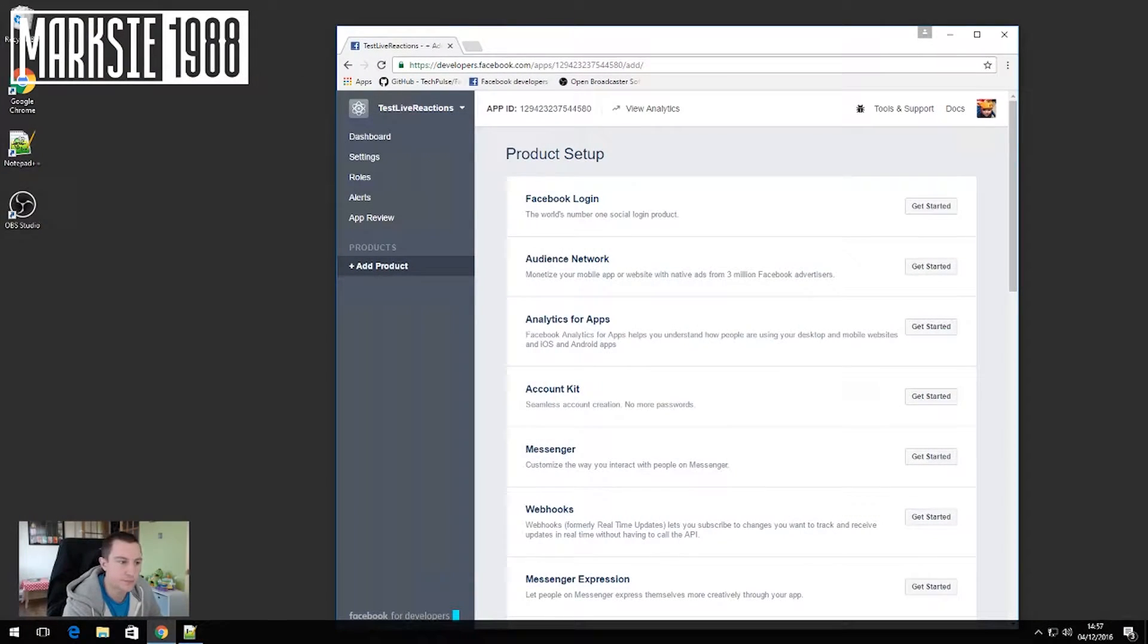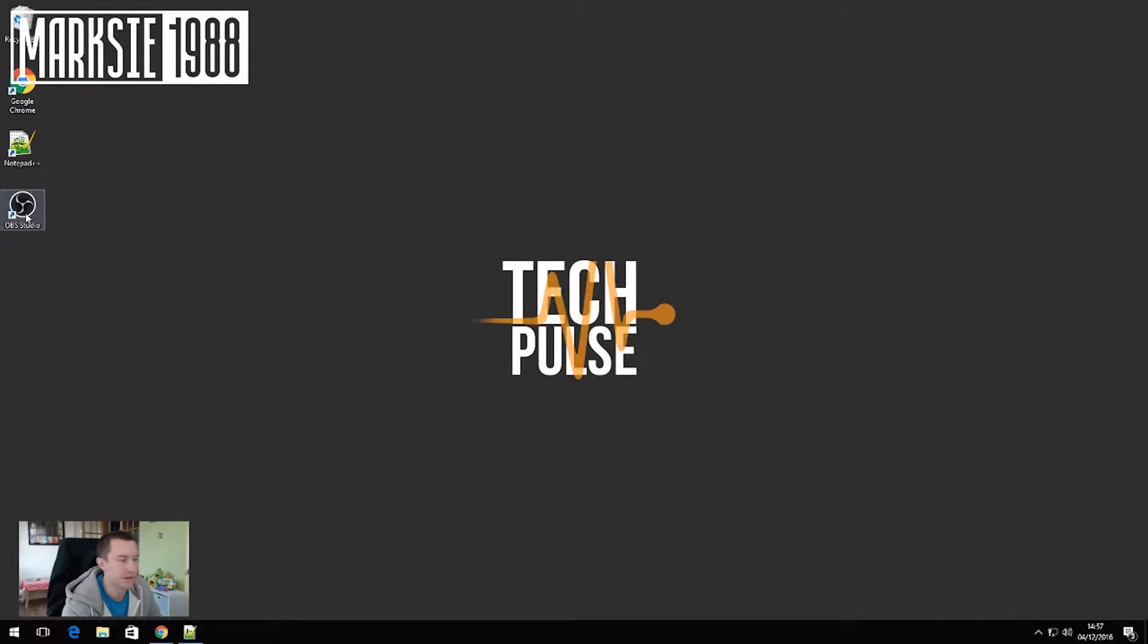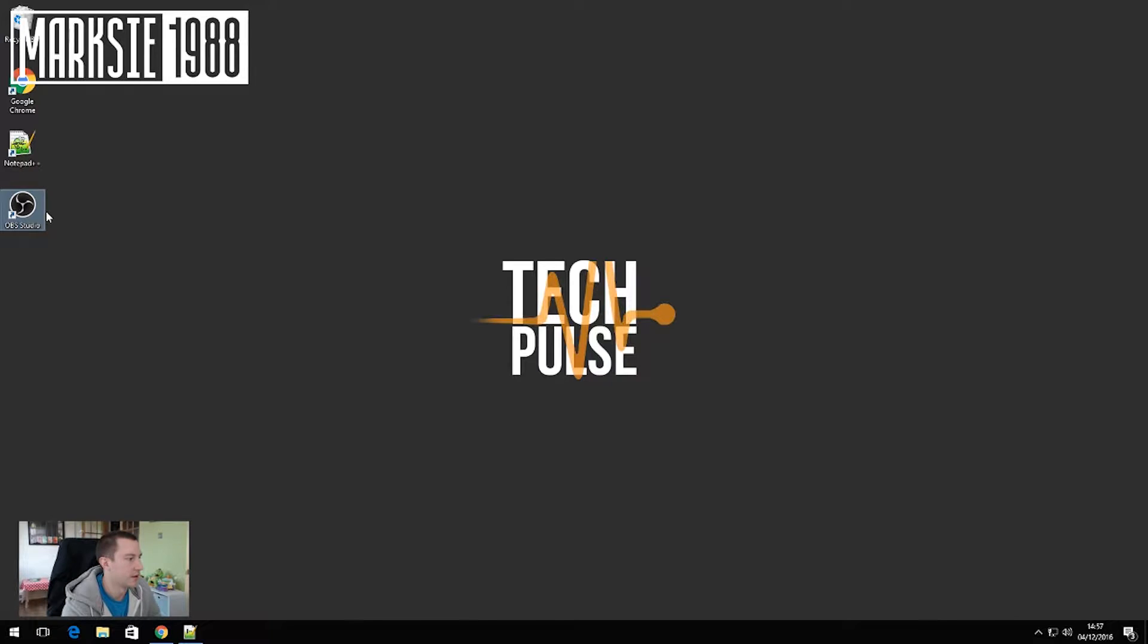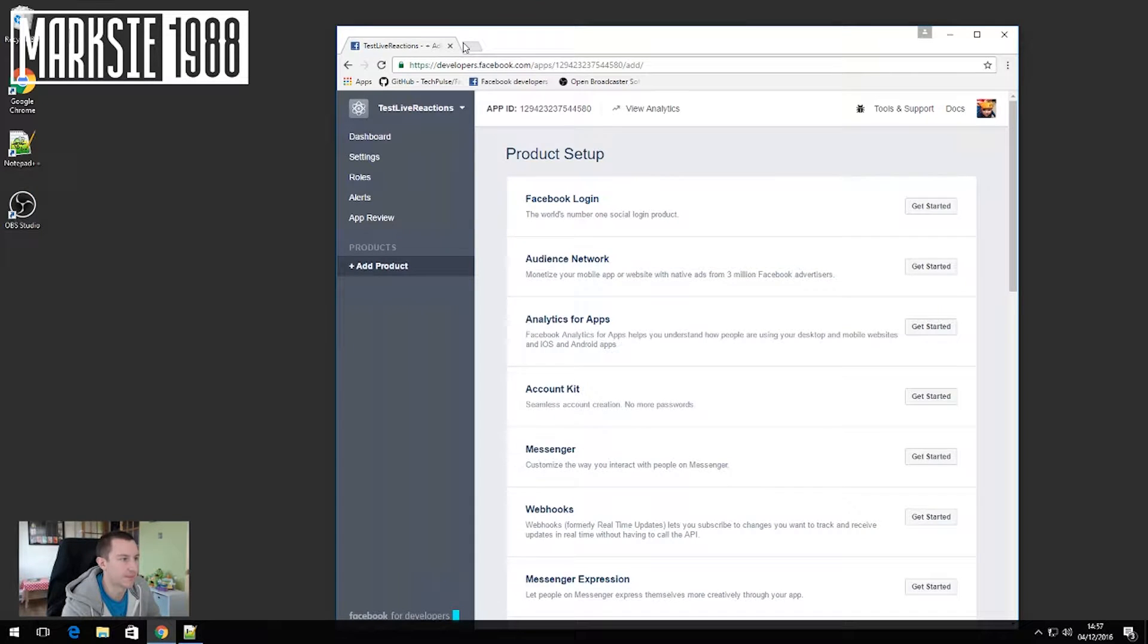So I'm going to show you guys how we can do that and it's fairly easy, so let's crack on. The first thing that you guys will need to do is download OBS Studio and get that installed. Once you've installed it, make sure you install it with the browser source plugin and then we can carry on.